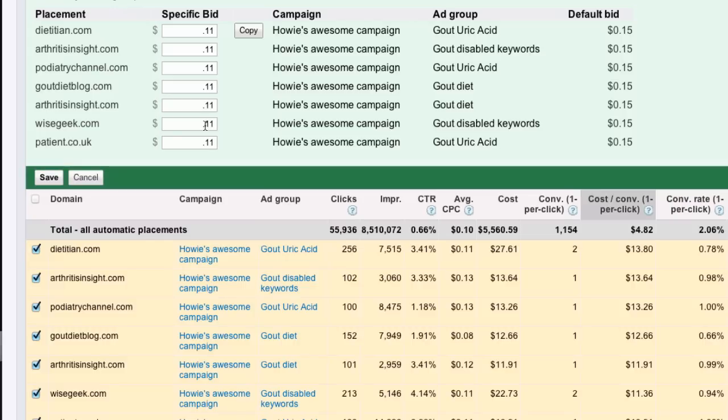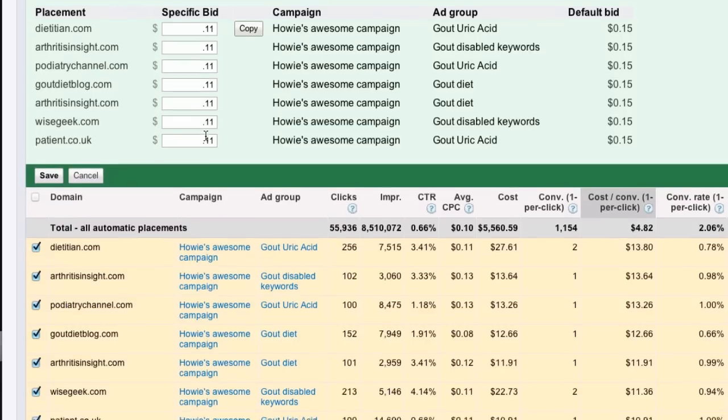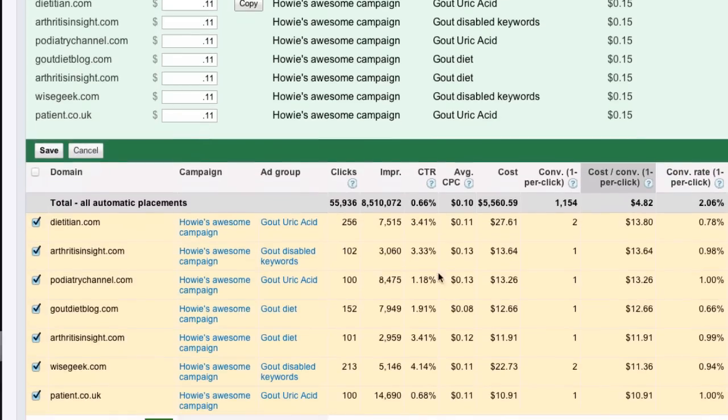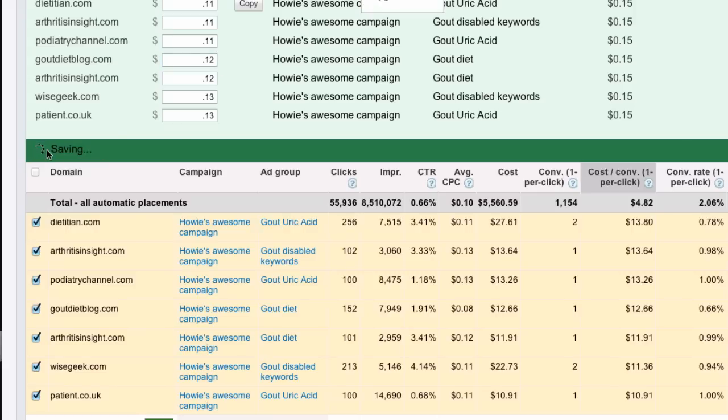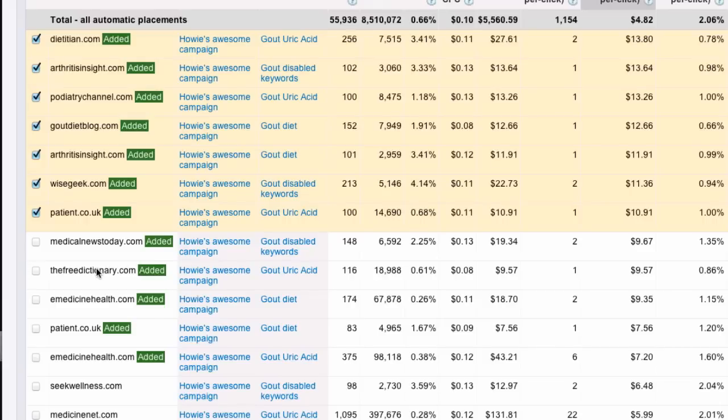But, you can see patient.co.uk is only a little bit more. So, let's drop that down just to $13.00. We'll drop that one down to $13.00 as well. These are $12.00, and we'll leave the others. And then we save it. And I've moved those from automatic into managed. And now I can change their bids.